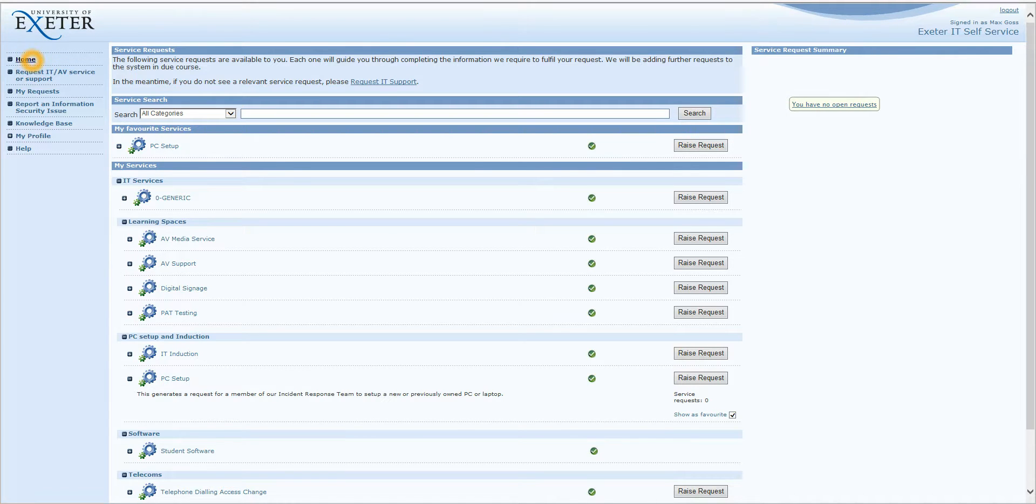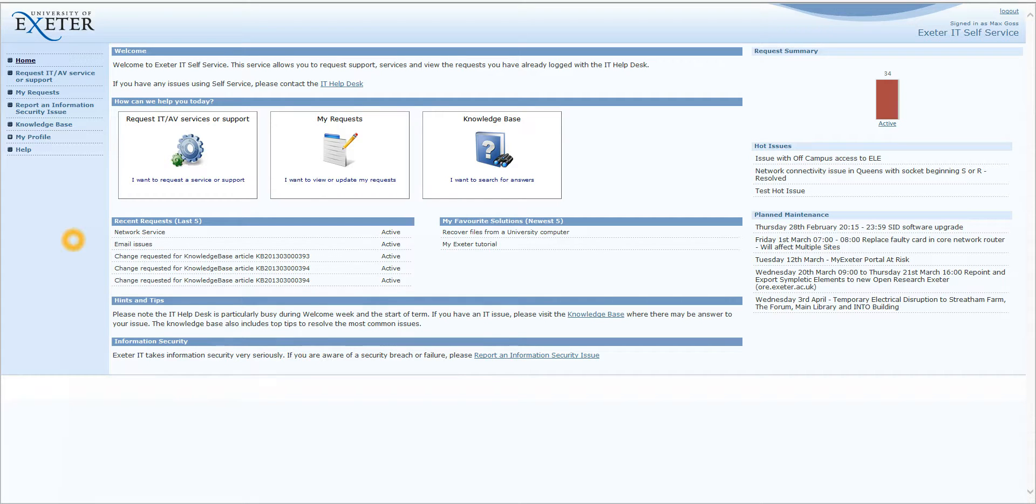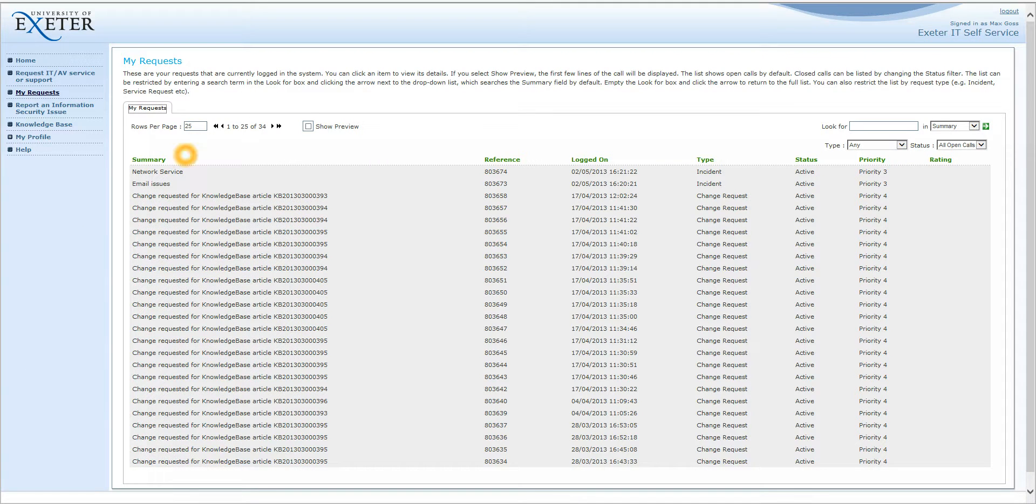Clicking on the home screen, we are now back in the main page of the self-service portal. We are now going to look at the My Request section. So click on the My Request button to access this section. You will see the following screen, which lists all calls you have with the IT Help Desk.